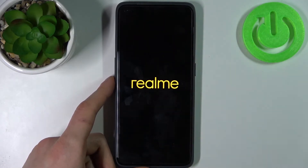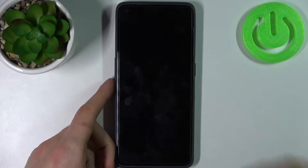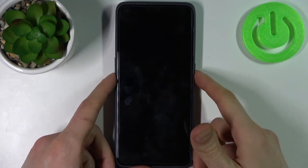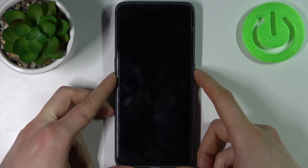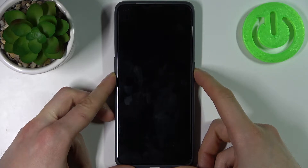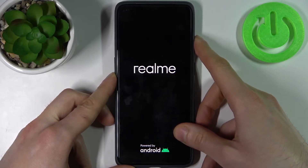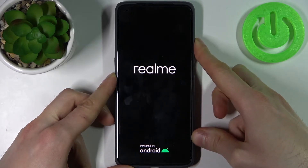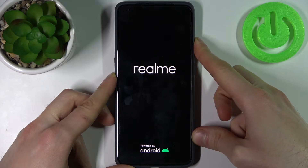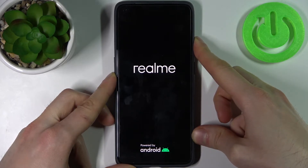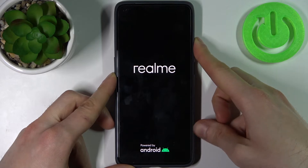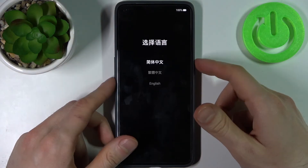After your device turns off completely, hold down the power key and volume down at the same time for a couple of seconds to proceed to recovery mode. When your screen turns on, release the power key and keep holding only volume down.